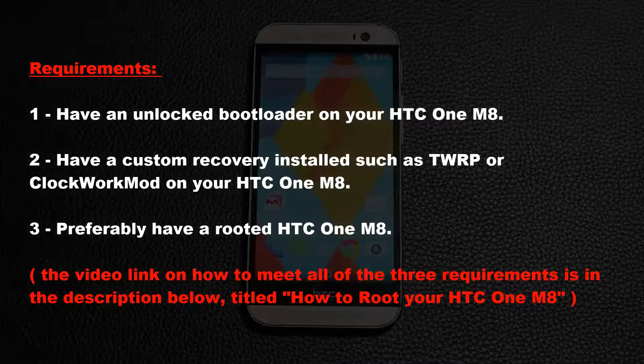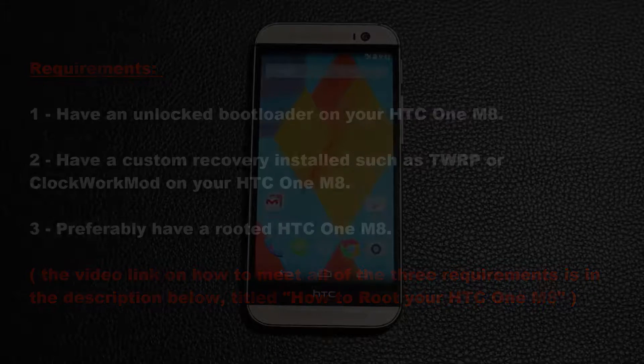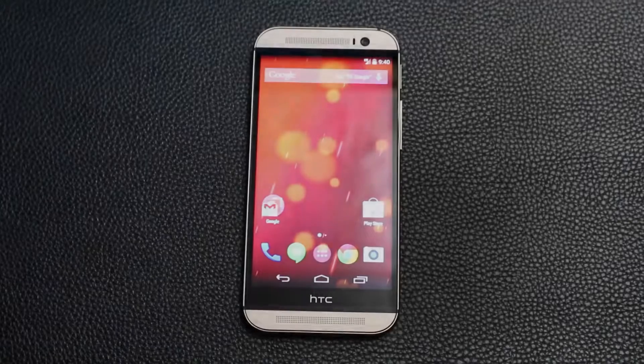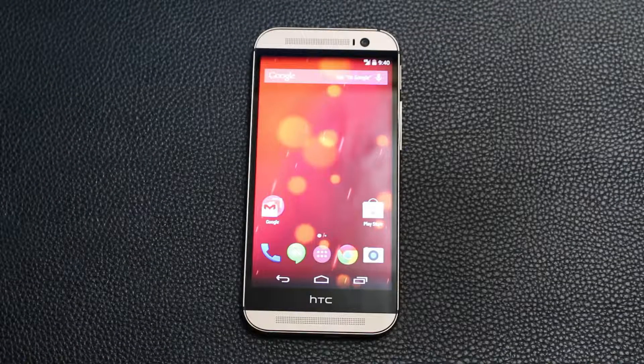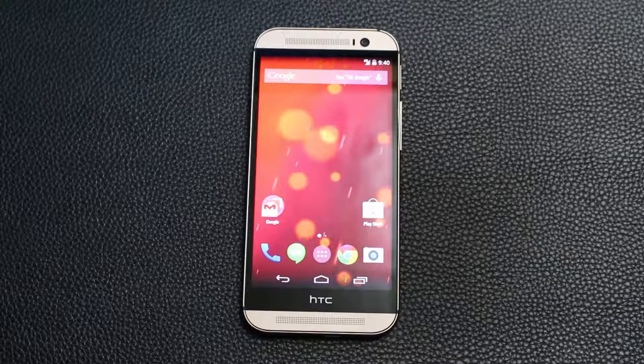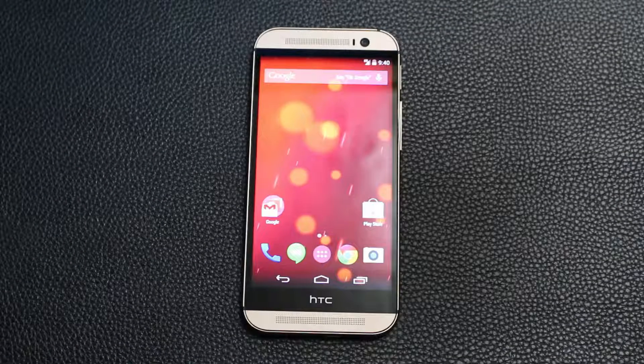There is a link in the description below. Once you meet all the requirements, this procedure is easy as pie.